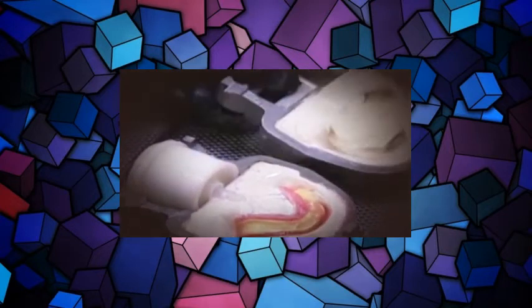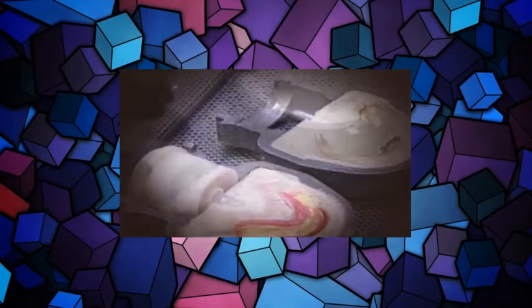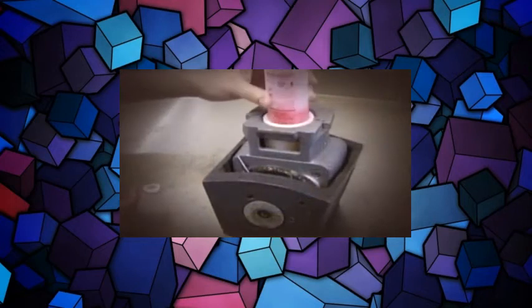Once the plaster dries, they submerge it in hot water for five minutes to melt the wax inside. They rinse the plaster mold with warm water to remove any wax residues. Then they apply what's called a separator, a chemical that will keep the acrylic from sticking to the plaster mold, just like greasing the pan when you're baking.